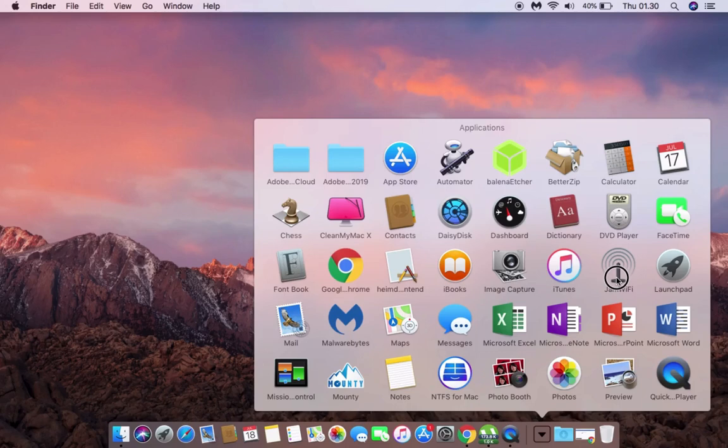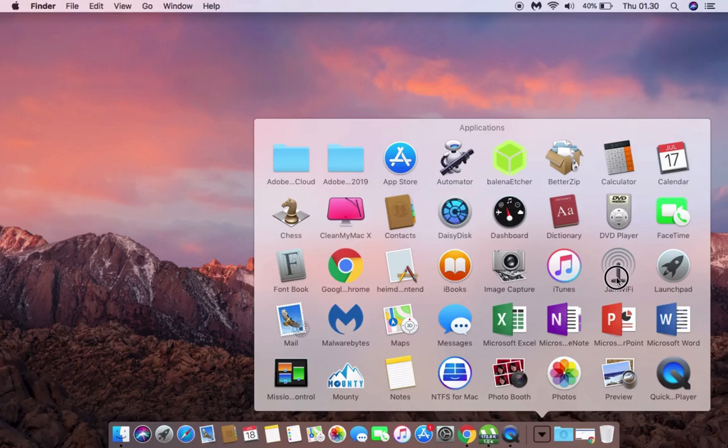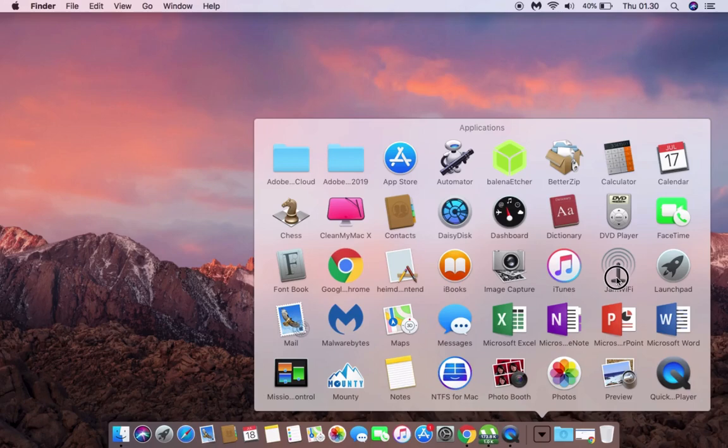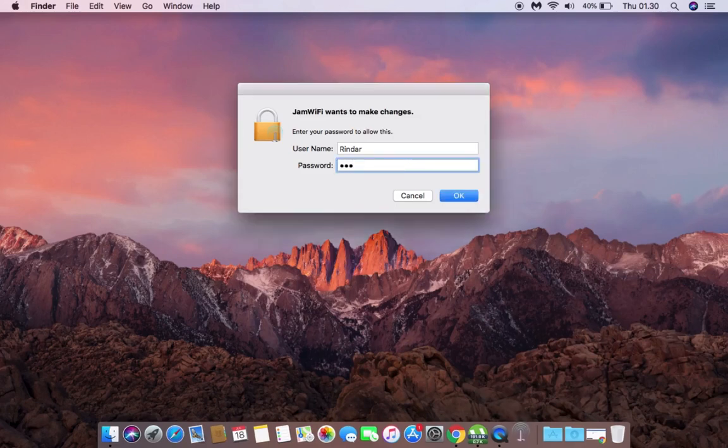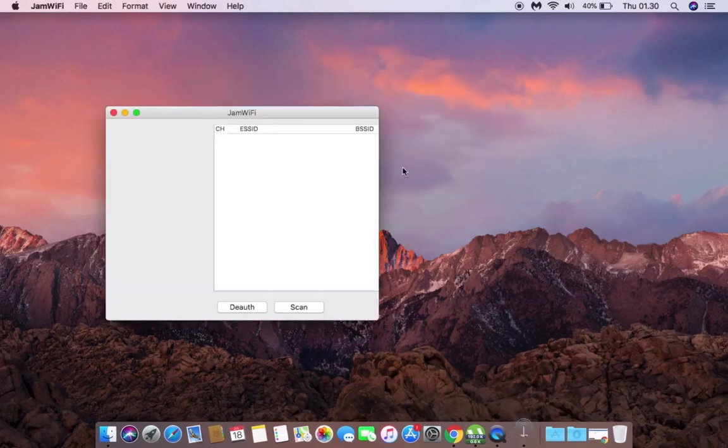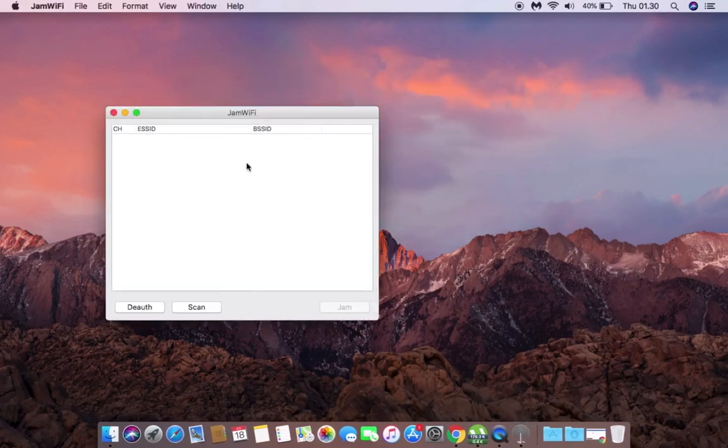You need to try it for yourself. After downloading JamWiFi, open it, type your password, and then wait for a minute until the SSID appears, or maybe you can press the scan button.